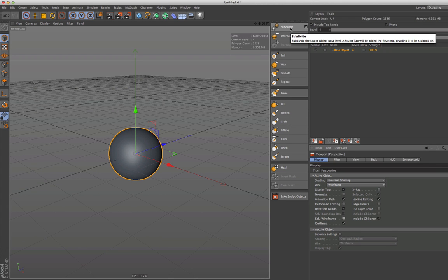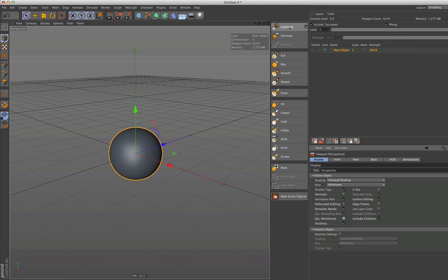Subdivide it so you have at least one million polygons. In our case, this would be level 9, and on level 9 we've got a polygon count of 1.5 million.